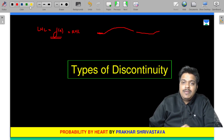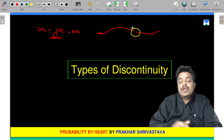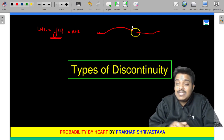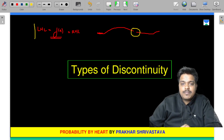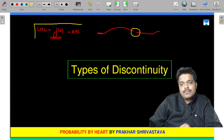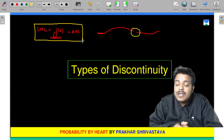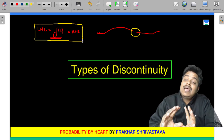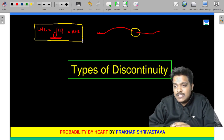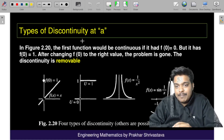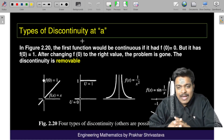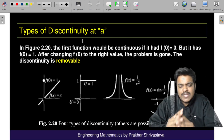But there might be a discontinuity at certain points. So it is possible that there is a discontinuity at a point. Now, what are the different types of discontinuity? I am going to discuss them.